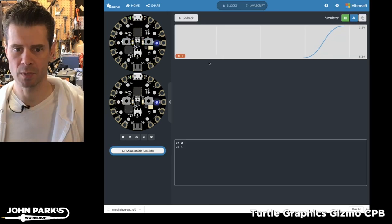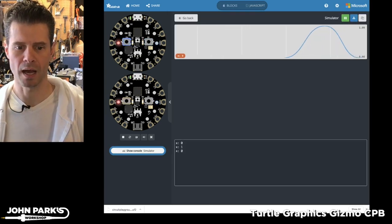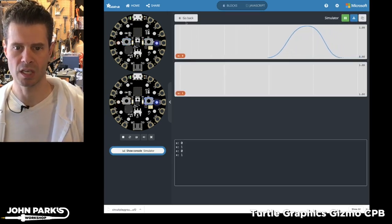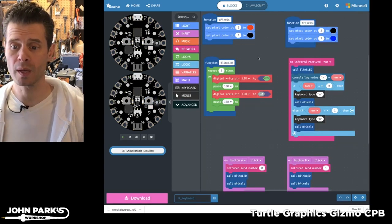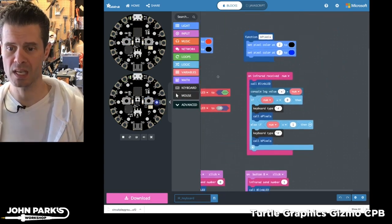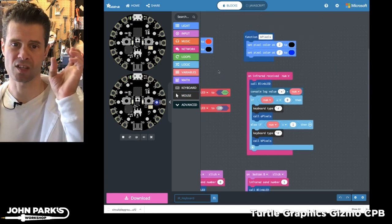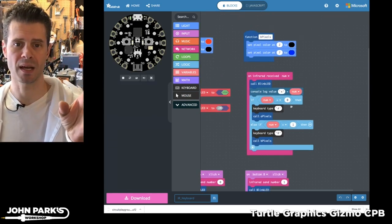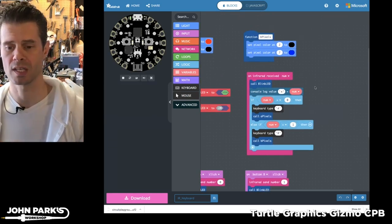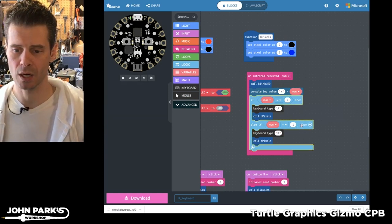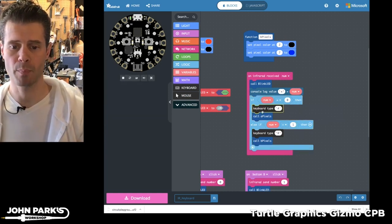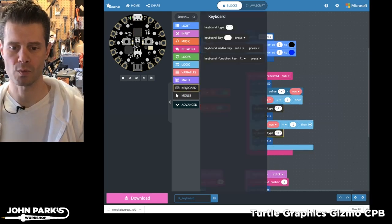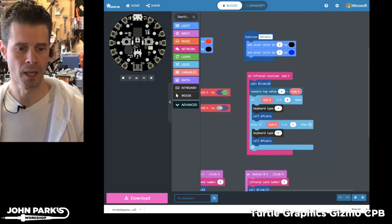In this simulator, you can also see these messages being sent and received inside of the console and what it's doing when it receives, if it receives essentially the A button, which is indicated by a zero being sent, or the B button, which is indicated by a one being sent, then we're going to use this keyboard type A or keyboard type B that comes from this keyboard extension.